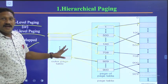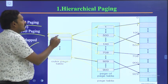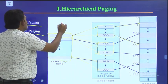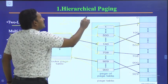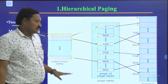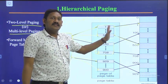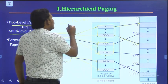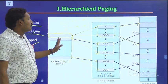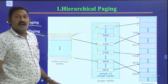This can be called hierarchical paging. Since we have two pages — one outer page and one inner page — we call it two-level paging. If you insert one more inner page table, it becomes three-level paging. If you keep on inserting more page tables, we call it multi-level paging or a multi-level page table.